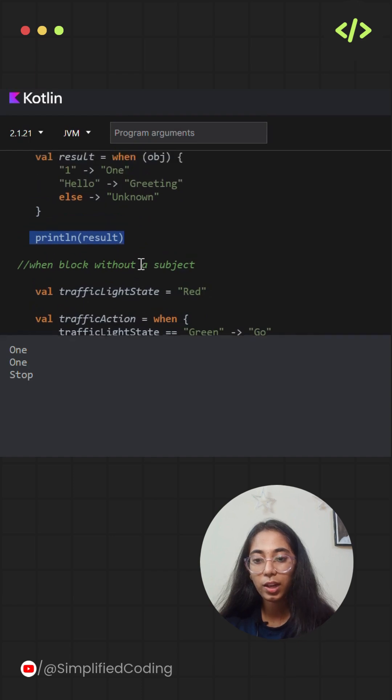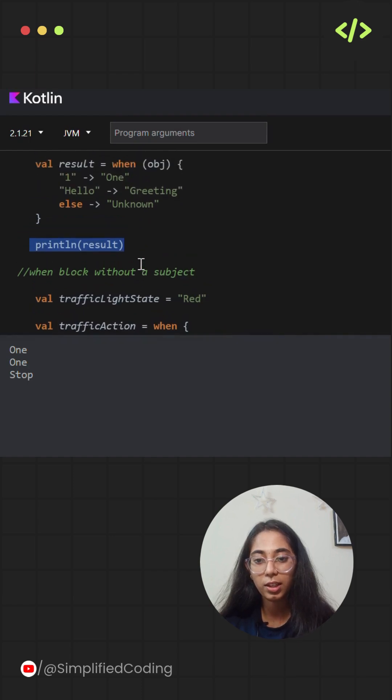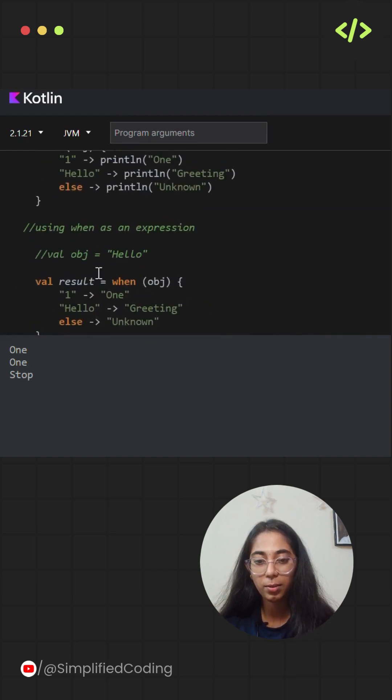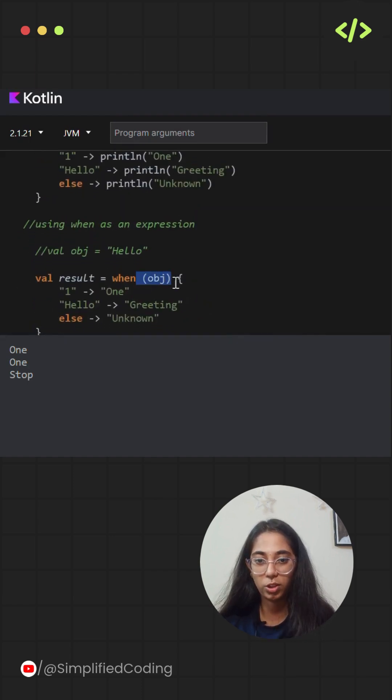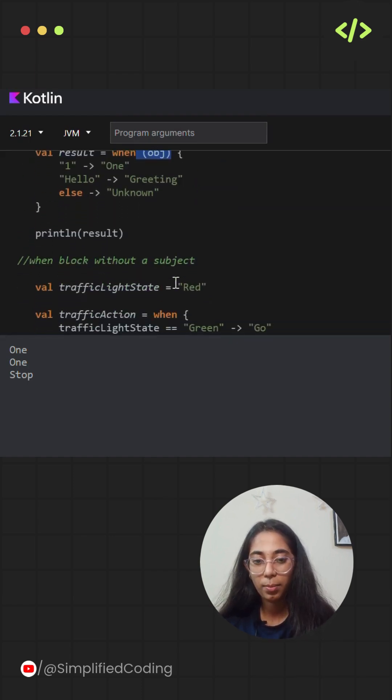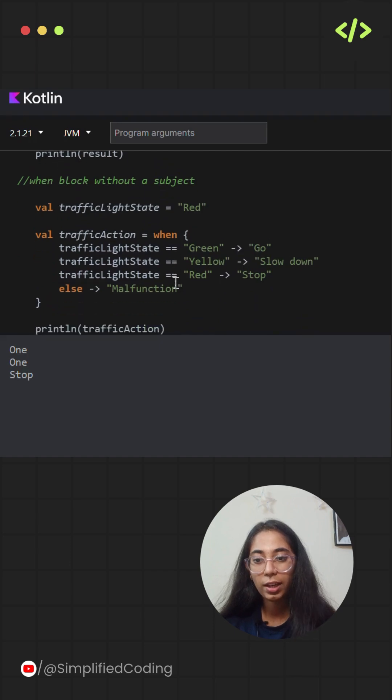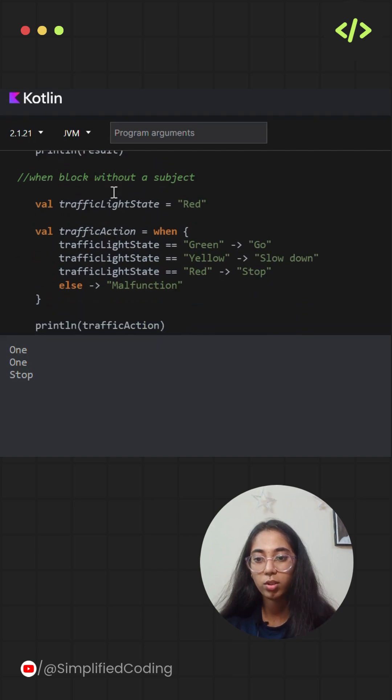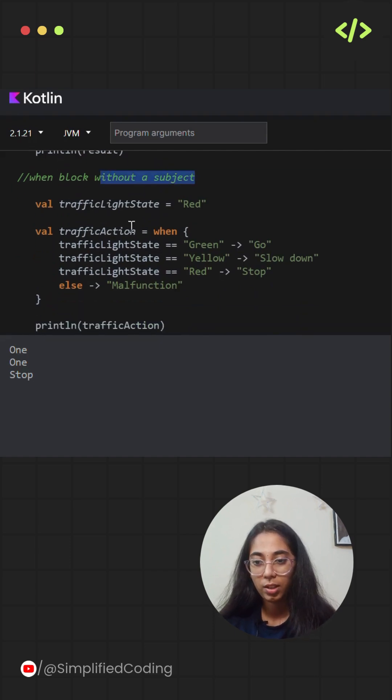In both the cases, we have used the subject in the when statement. In this case, the subject was object. But when can also be used without using a subject.